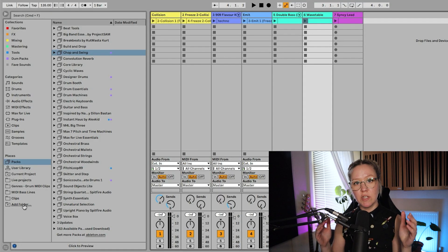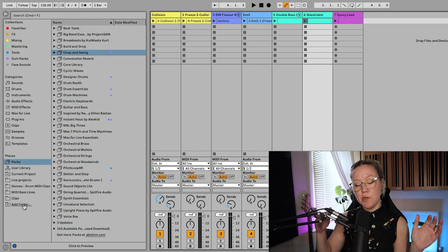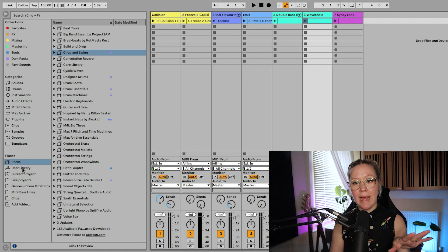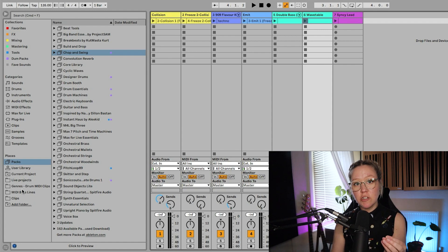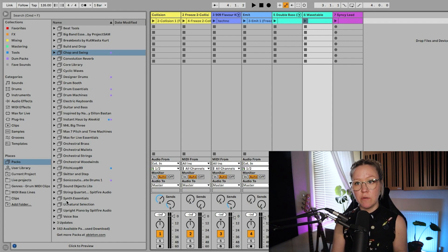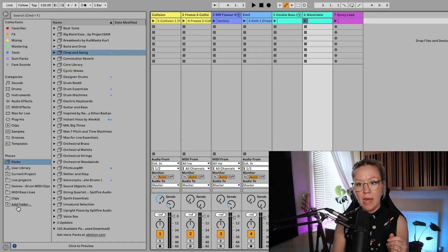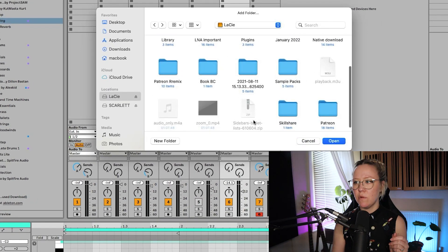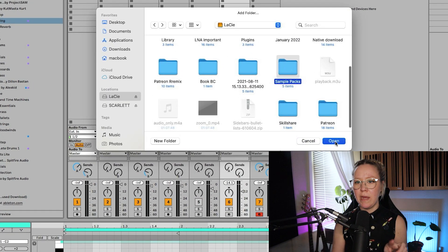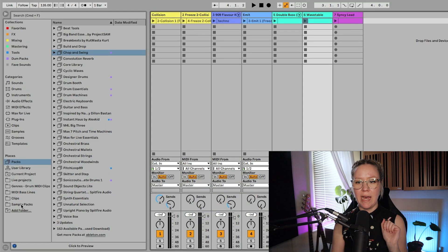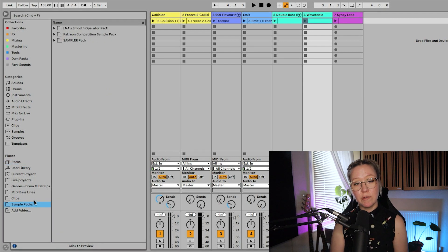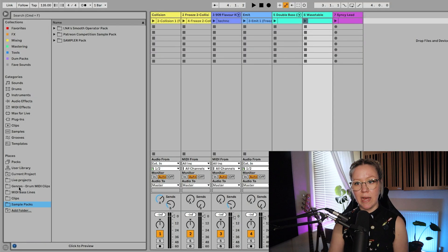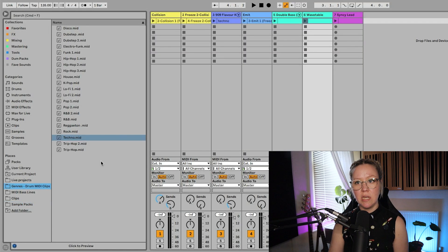This is how we can benefit from our external hard drives in Ableton Live. So if you have a sample pack and you add it to your external hard drive, you can add that folder from your external hard drive into your browser window. So we go here, add folder and example sample packs and then open. Now we have sample packs folder on our browser window so we can access it directly from our browser. What else I have in here? I have genres.